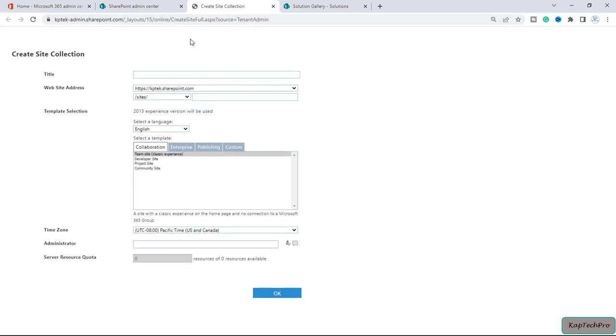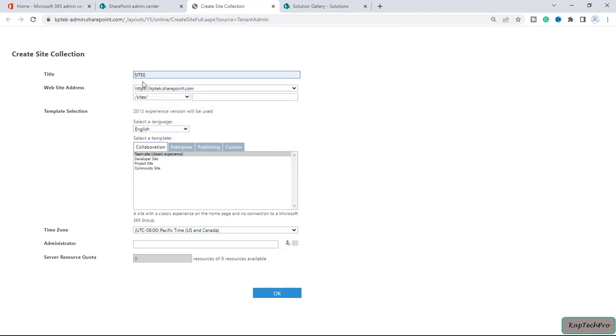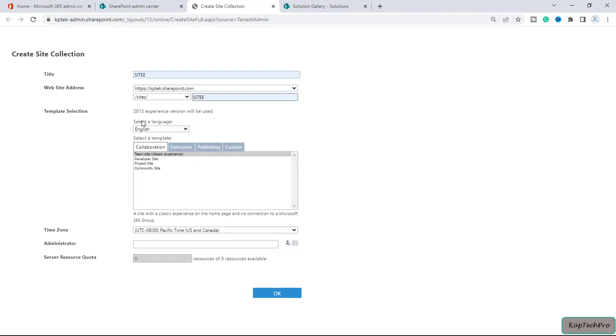Now it's saying create a site collection. We'll give a title to our brand new site. I will give it a name Site. Here I will give the same name. The language will be English. Now we'll click on custom.